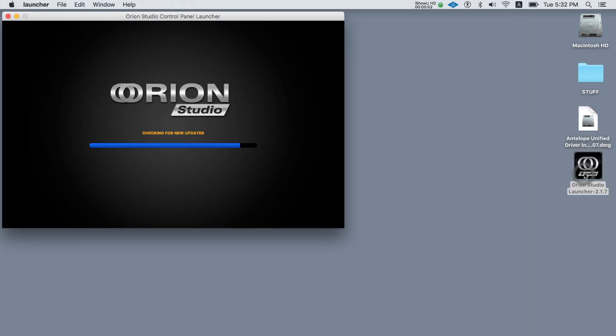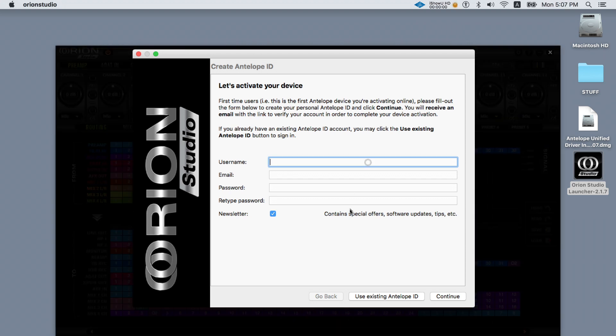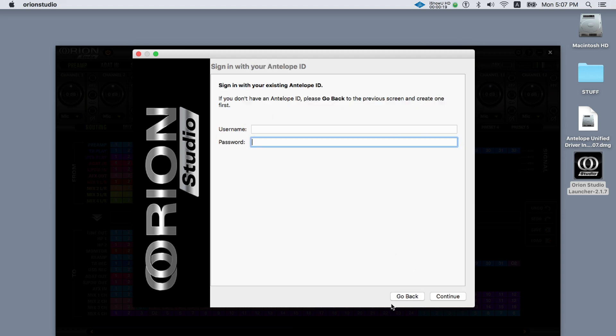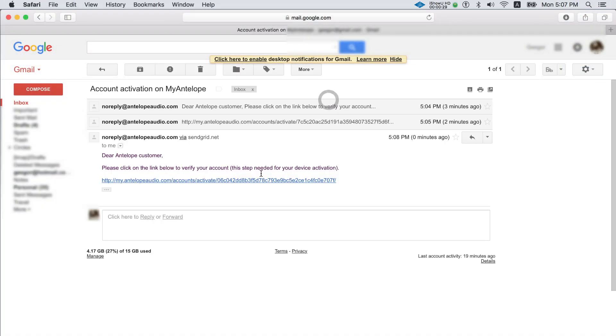When starting the application you'll be greeted with an activation screen for the Orion Studio. Enter the information required and click continue. You should receive an email to the address that you've provided which will include an activation link. If the link is not in your inbox check your spam junk mail folder.